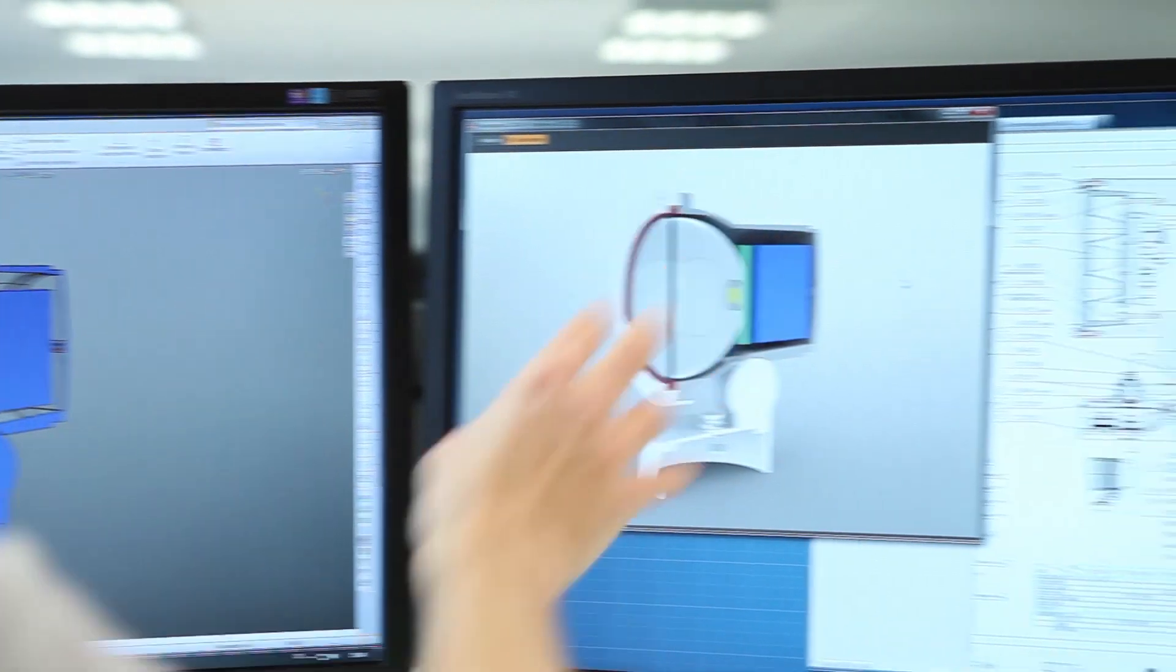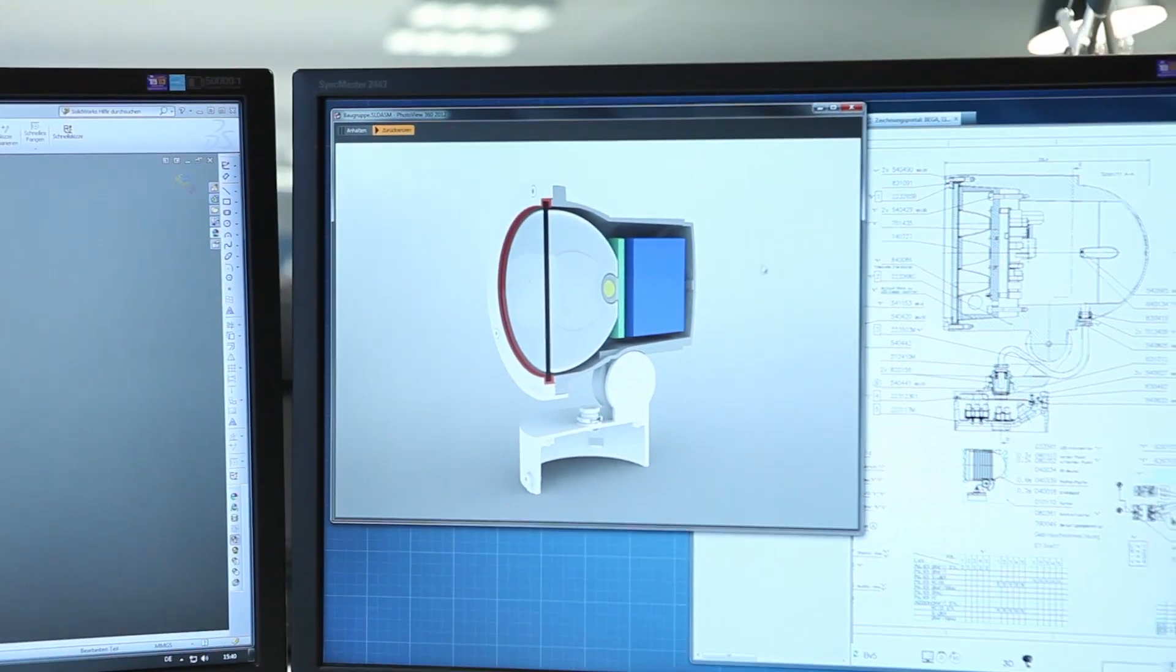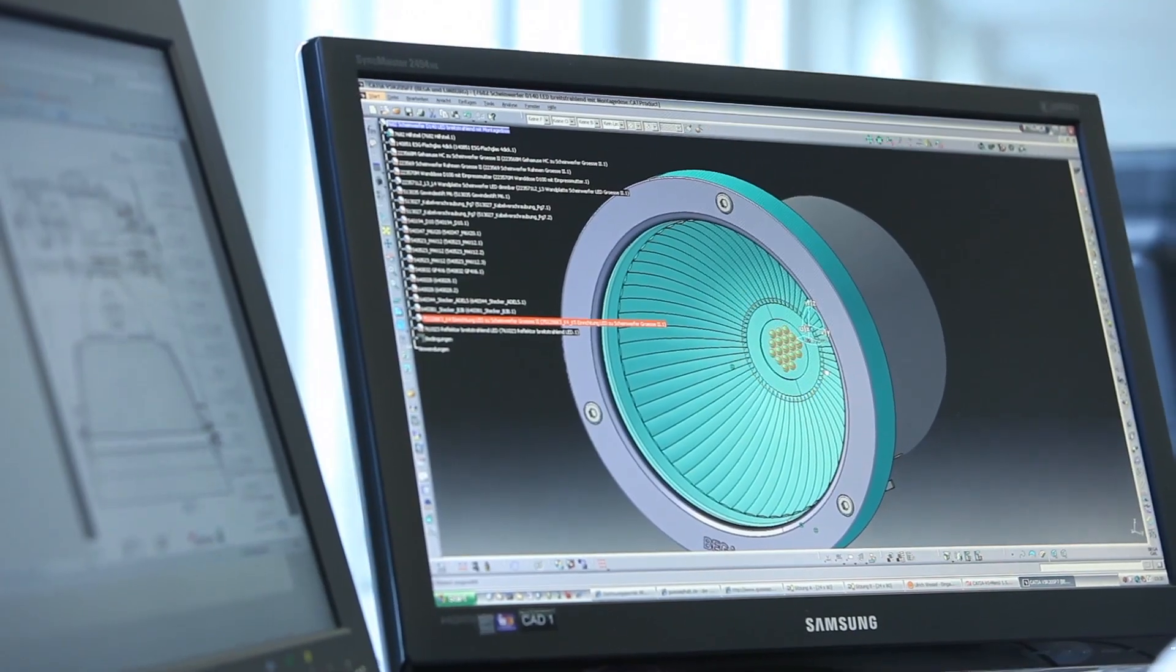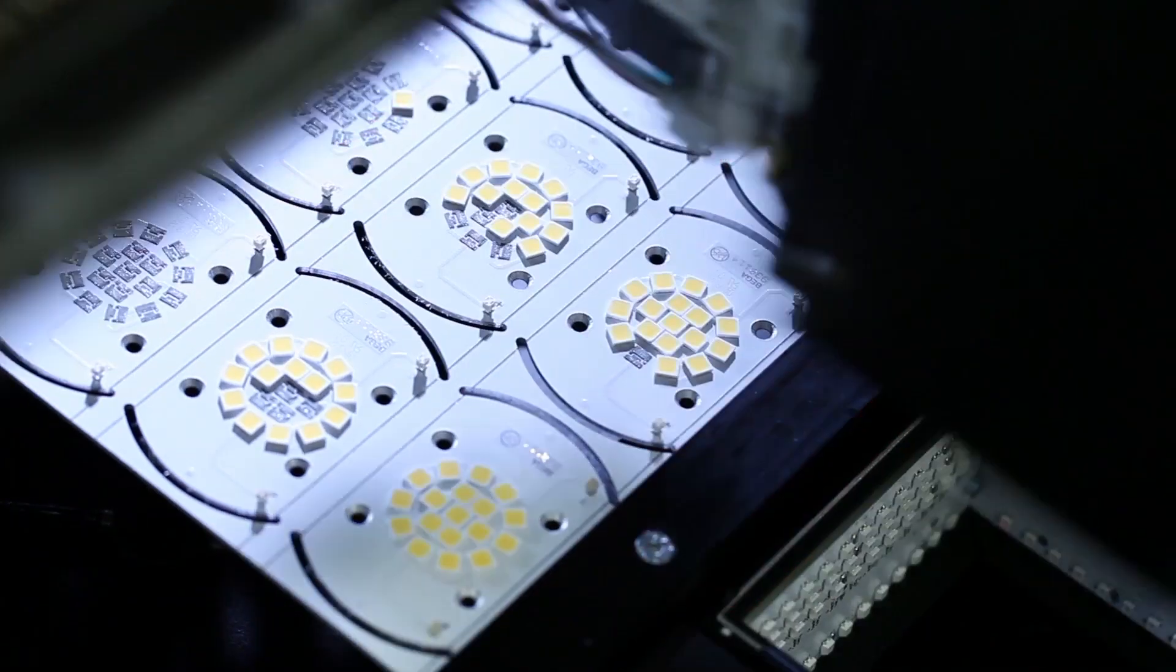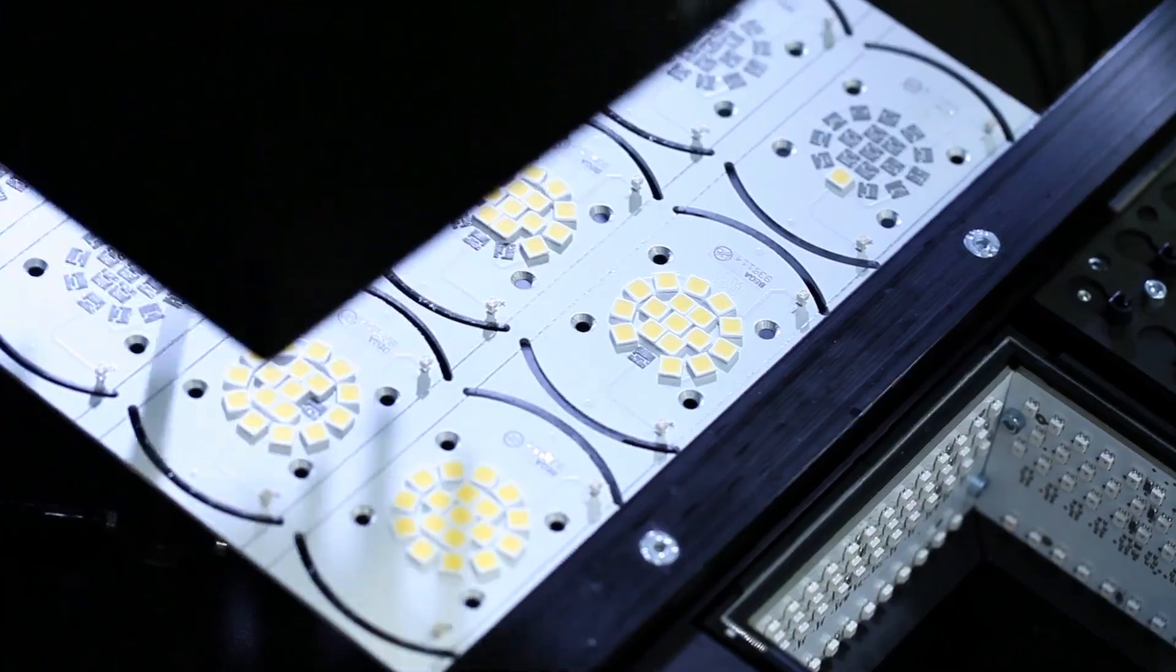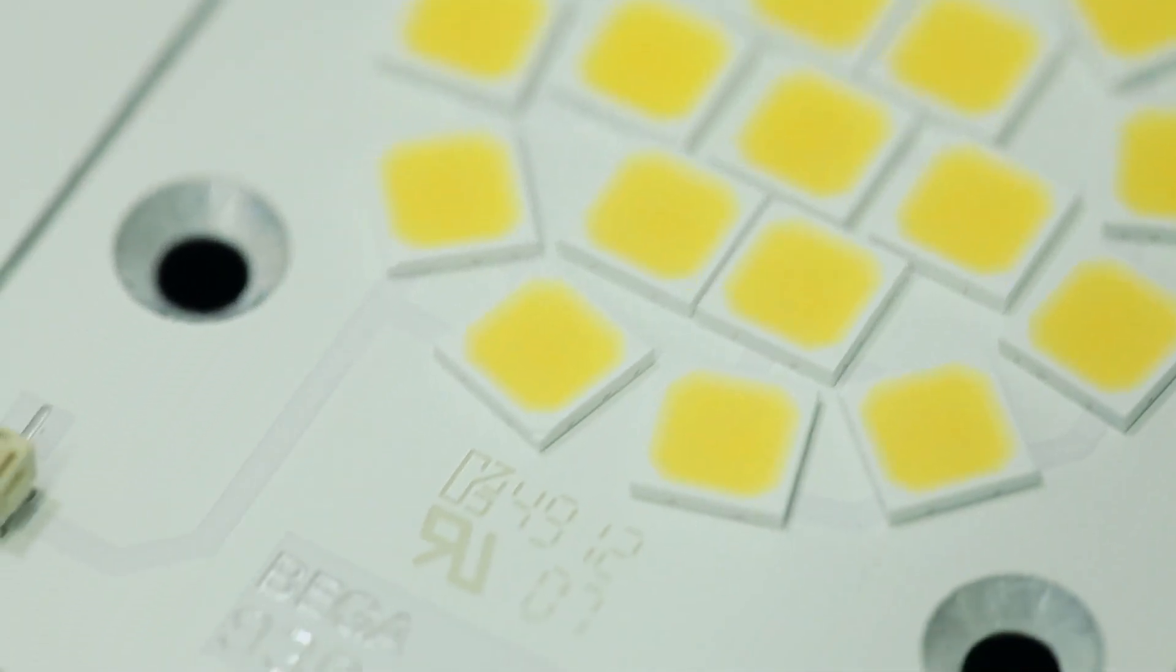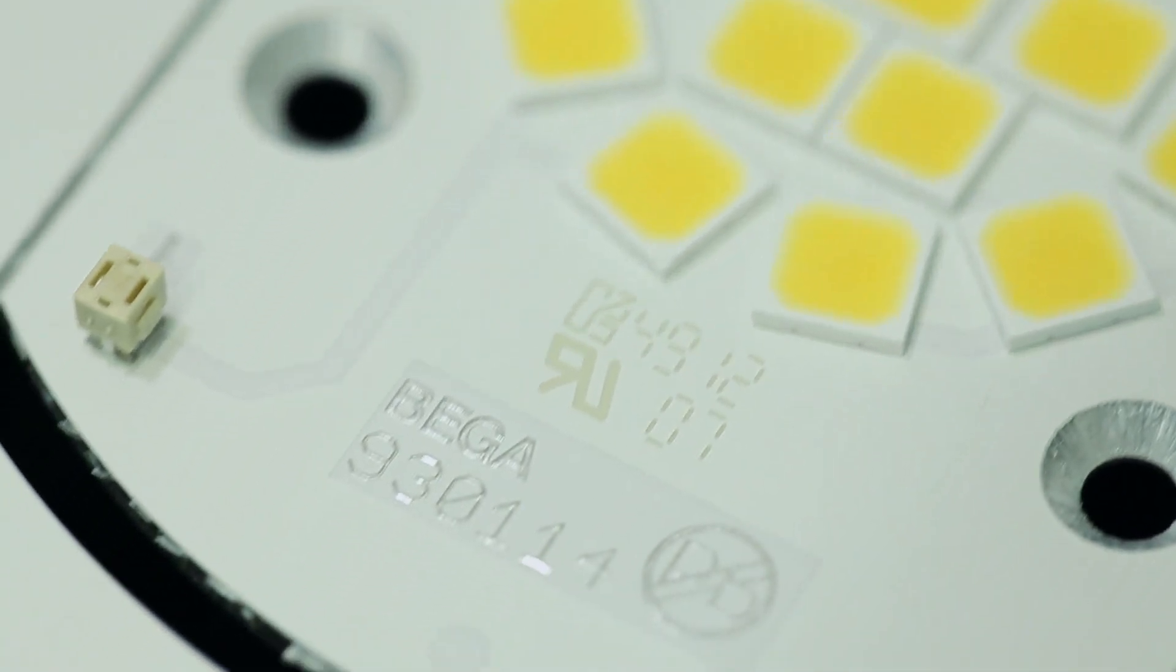LED technology not only offers us new design opportunities, at Vega we also develop the lighting technology and produce the LED components ourselves.